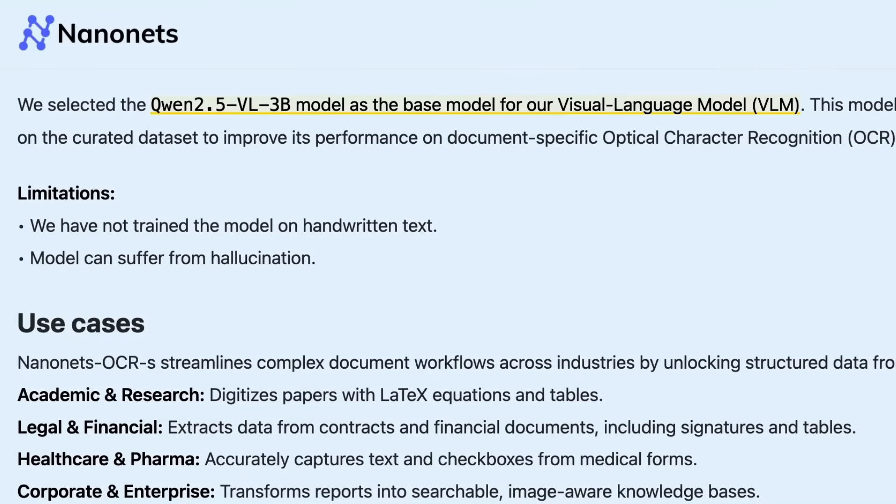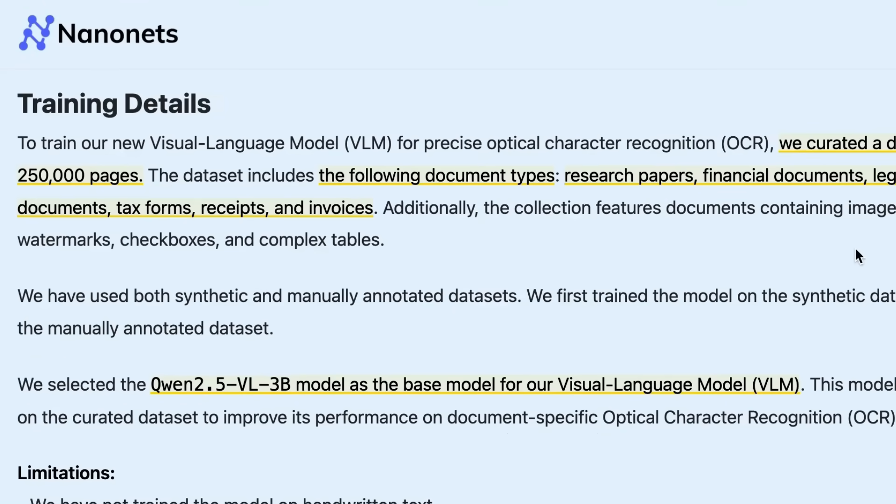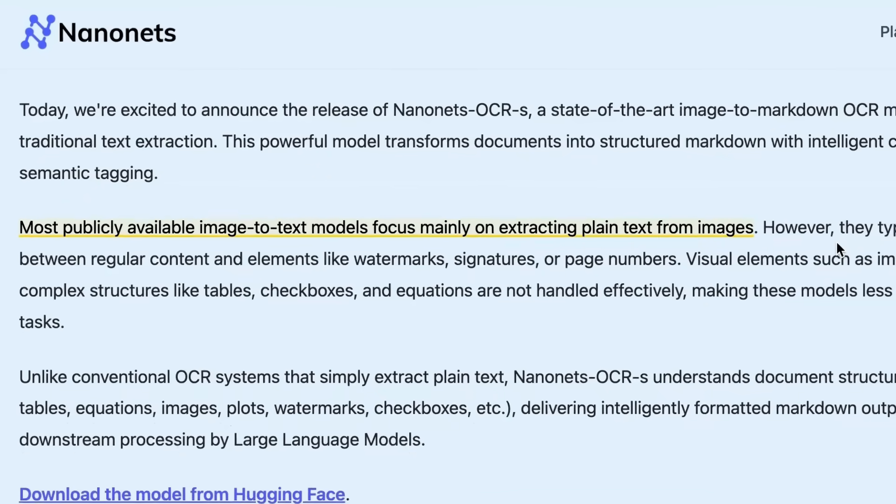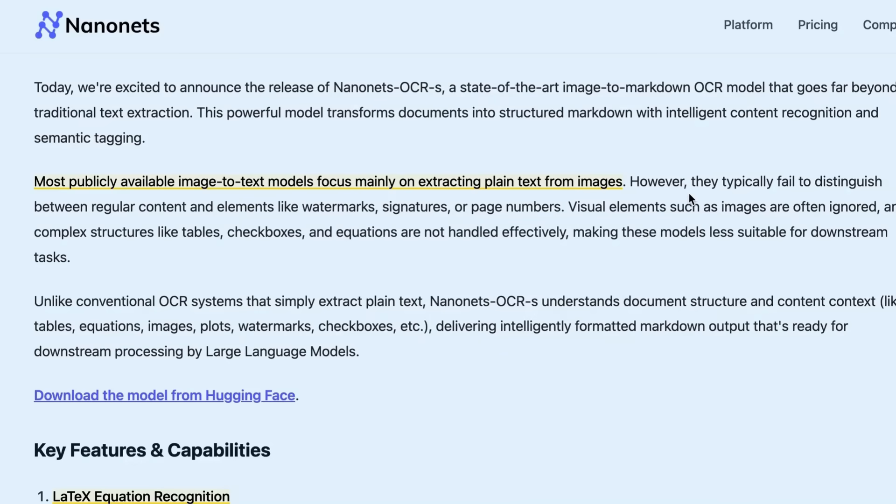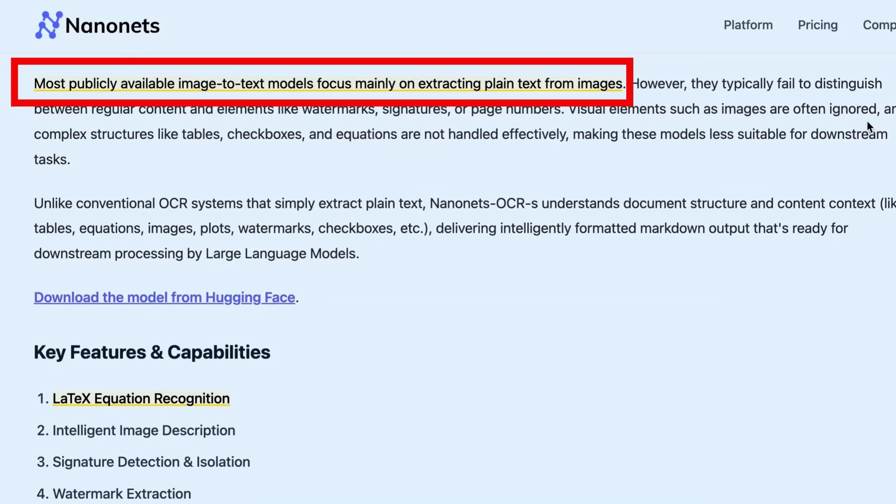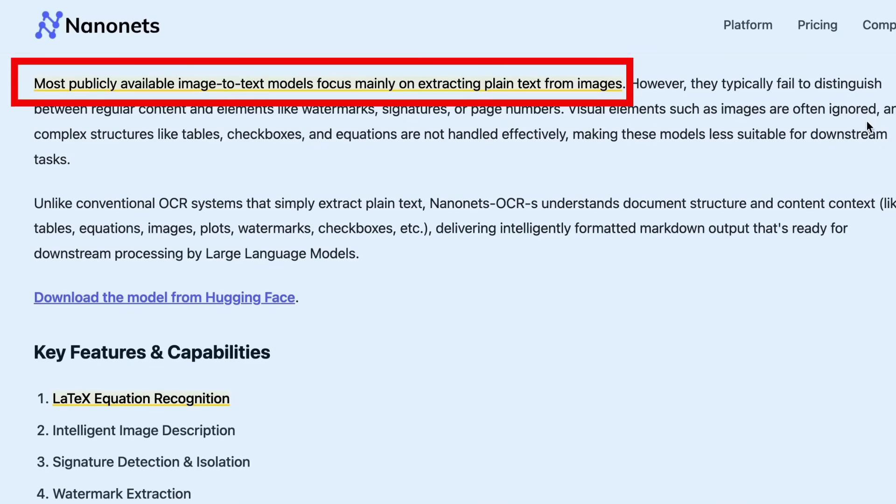Qwen themselves haven't done an OCR model out of the box, but when they're releasing these models as open weights, that allows other people like Nanonets to come in and make their own OCR model. This release reinforces a trend where specialist companies are taking these open weights models and fine-tuning them for very specific uses.